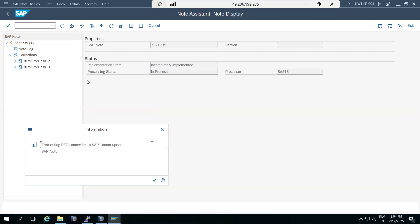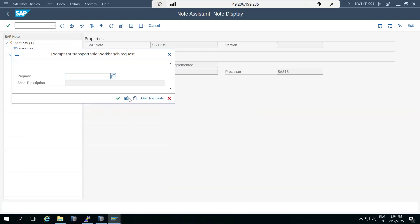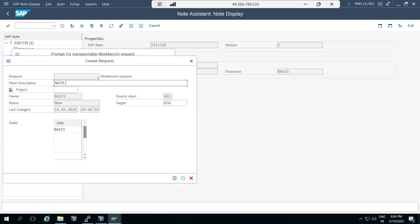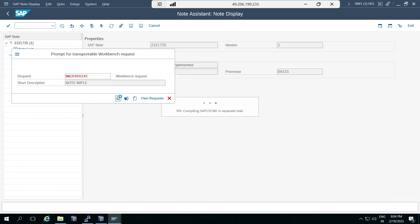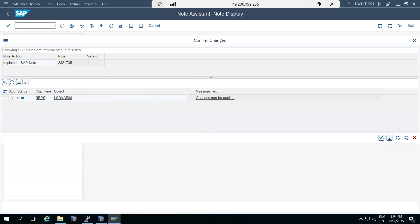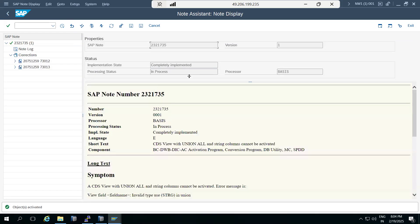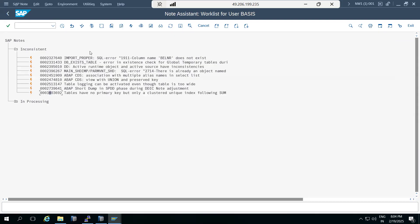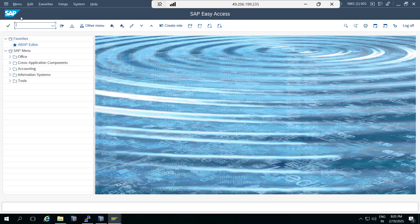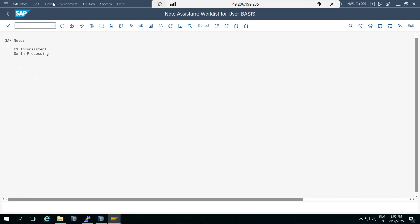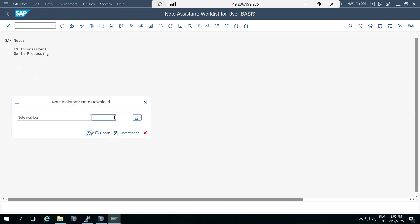The note contains system issue corrections that will be implemented. It will ask for a transport request number, and these transports can be moved to respective systems so the issues will be fixed. The objects affected by the note implementation get changed in our SAP systems. If you receive notes from the development team or functional teams to implement, go to the SNOTE transaction code.